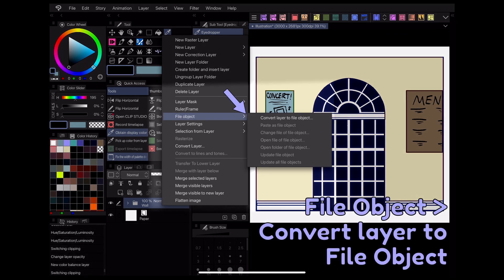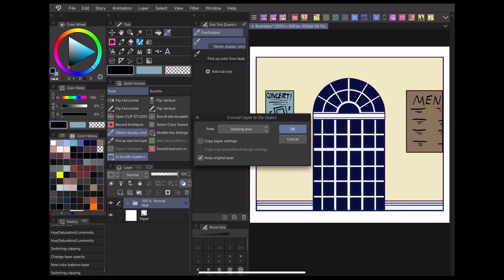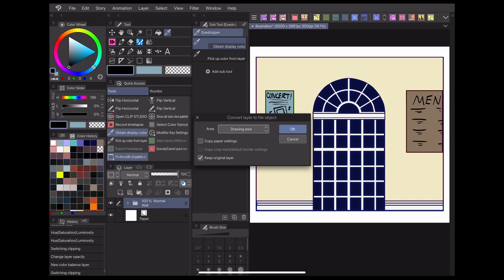This will open up a menu of settings. The dropdown will determine what area of your canvas will become a file object. Choose canvas size to select the entire canvas or drawing area to just select the places you've already drawn on the layer.